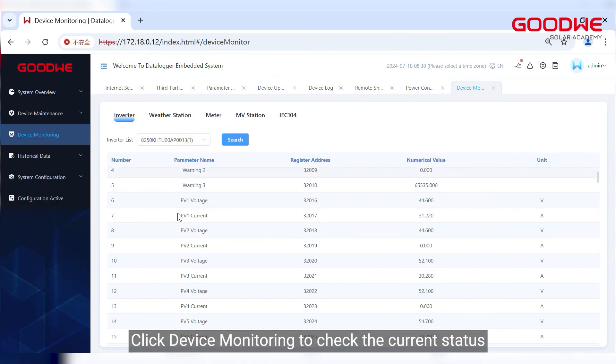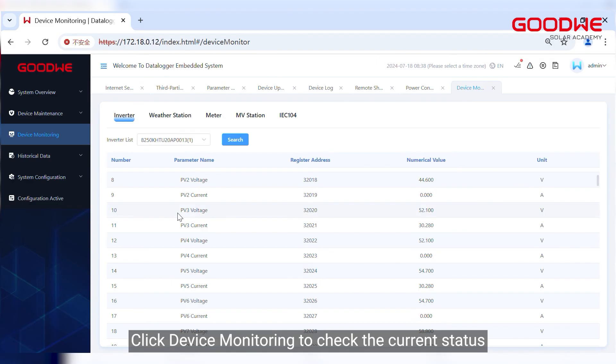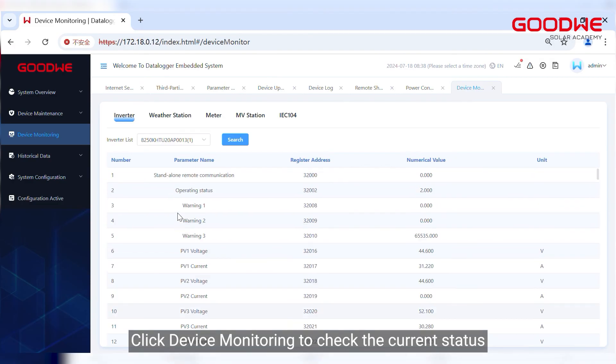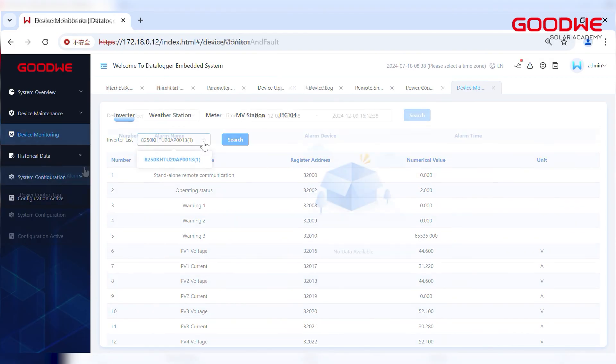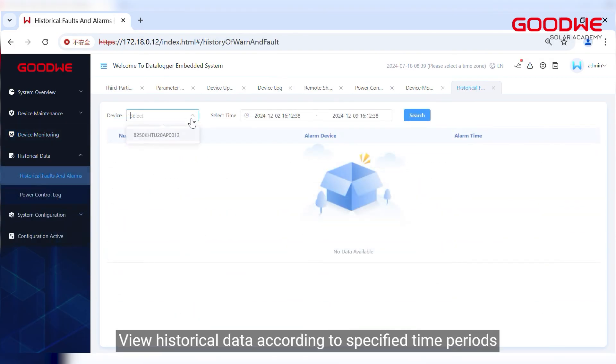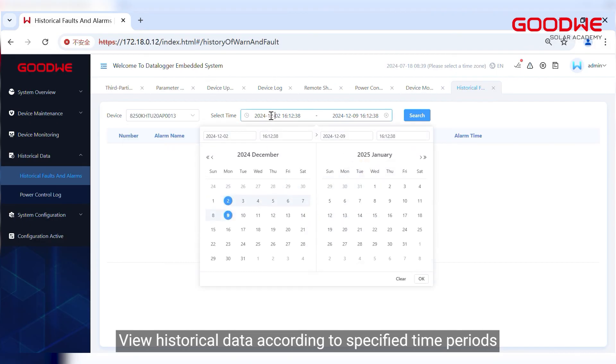Click device monitoring to check the current status. View historical data according to specified time periods.